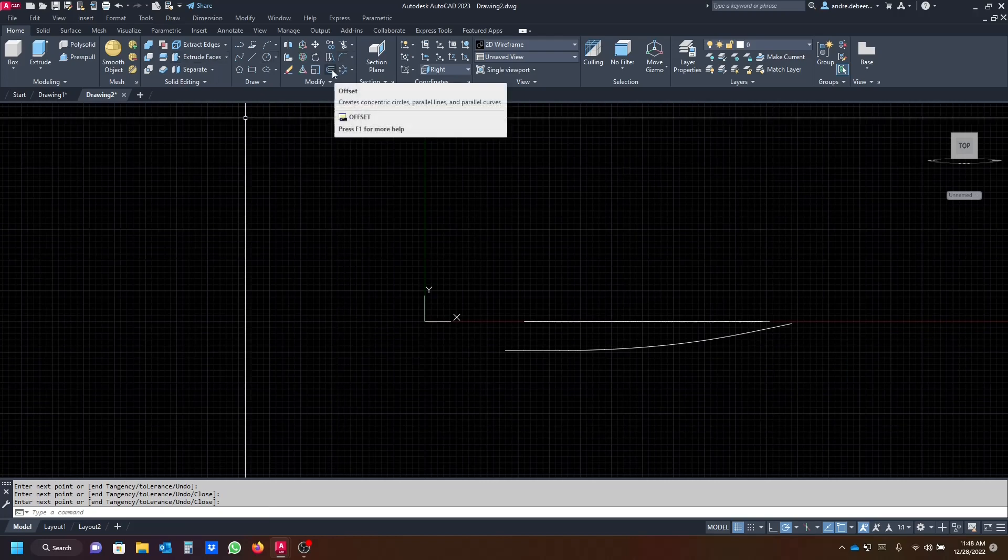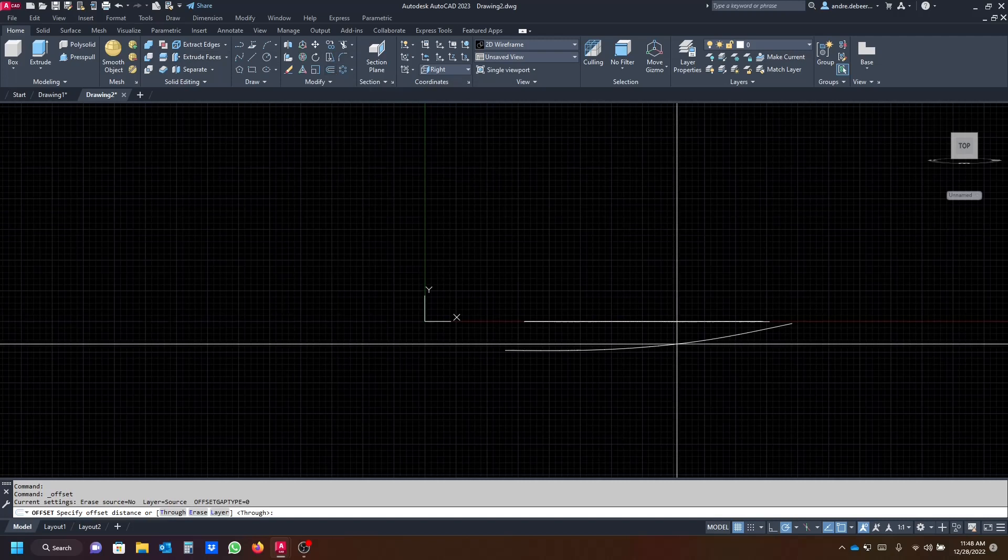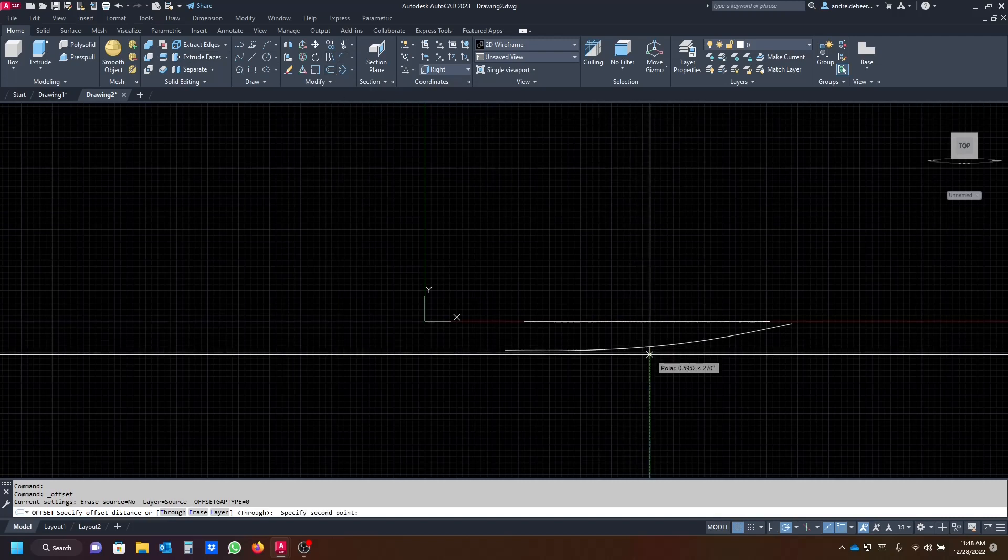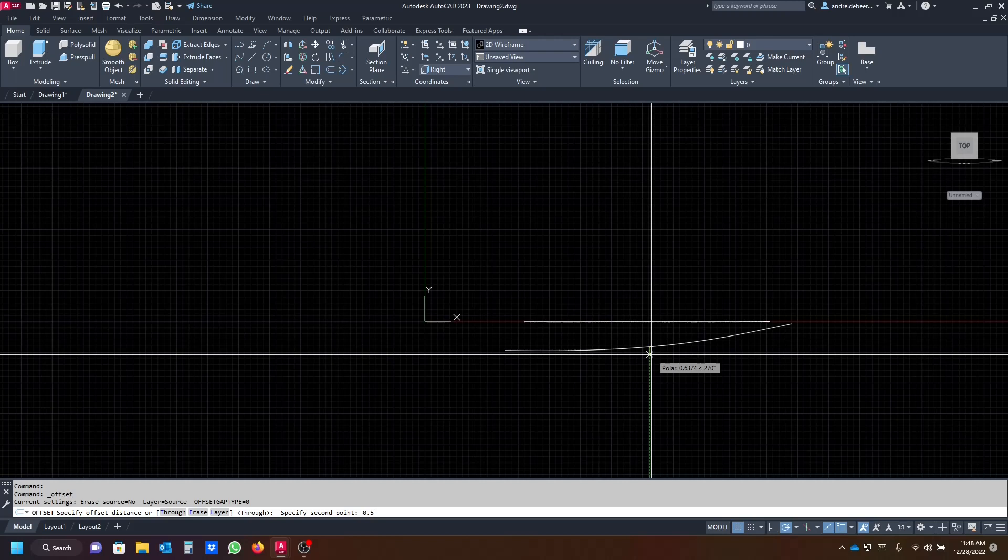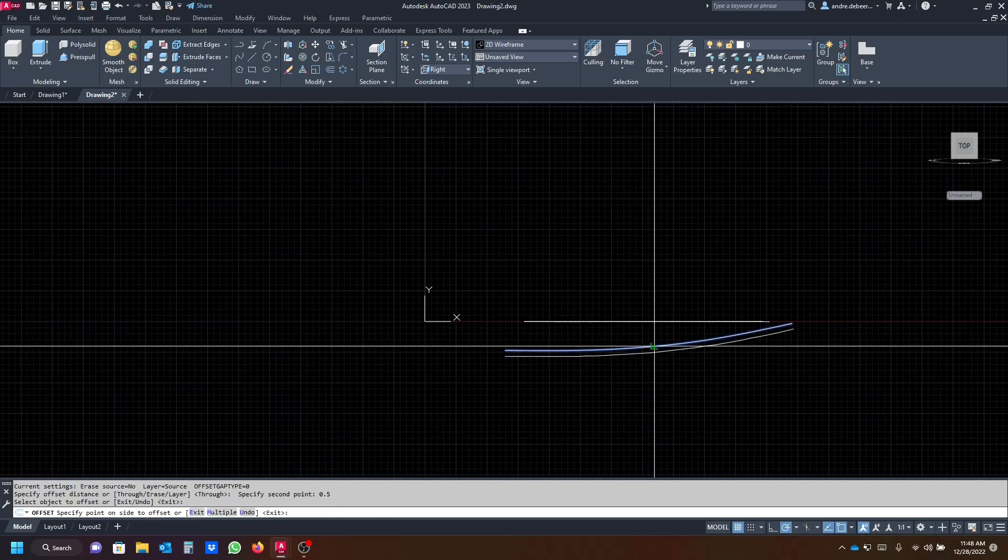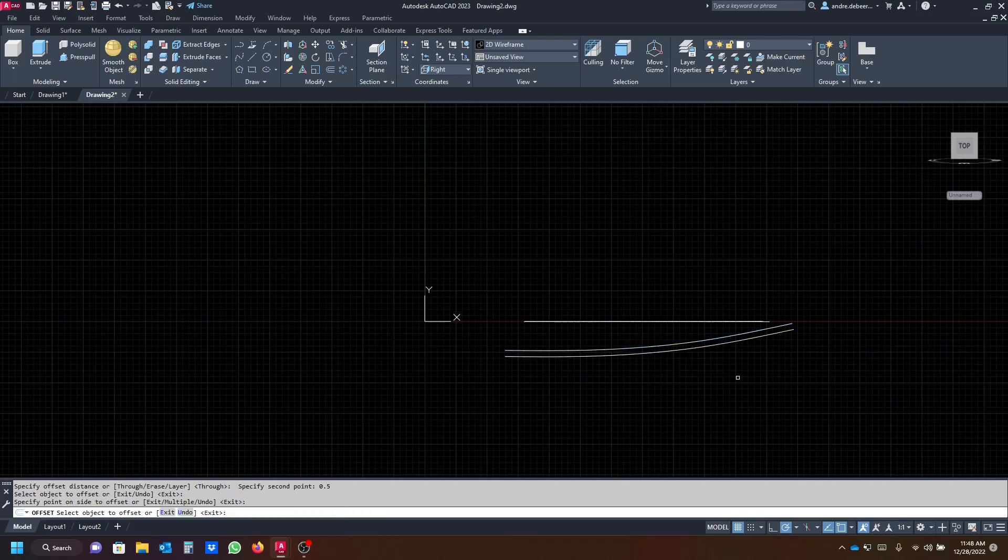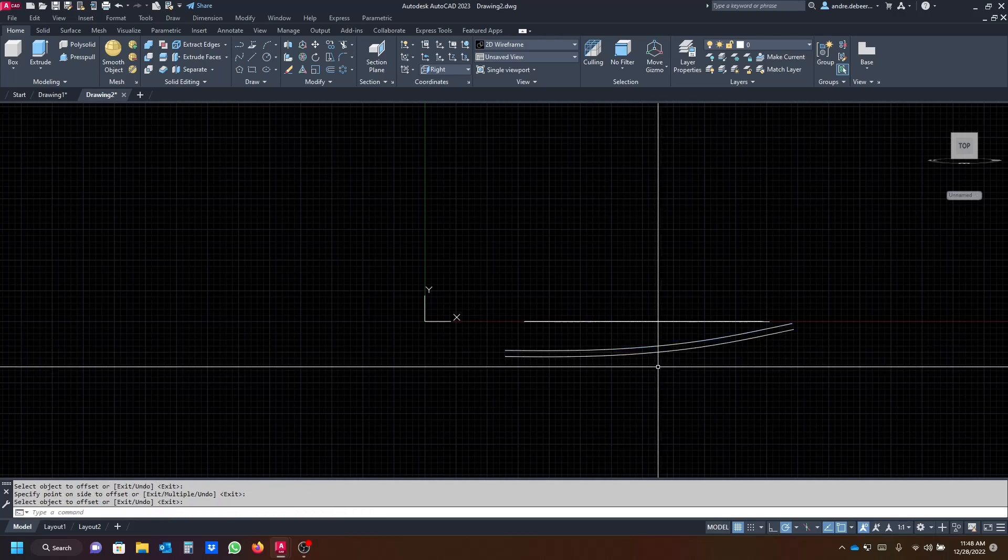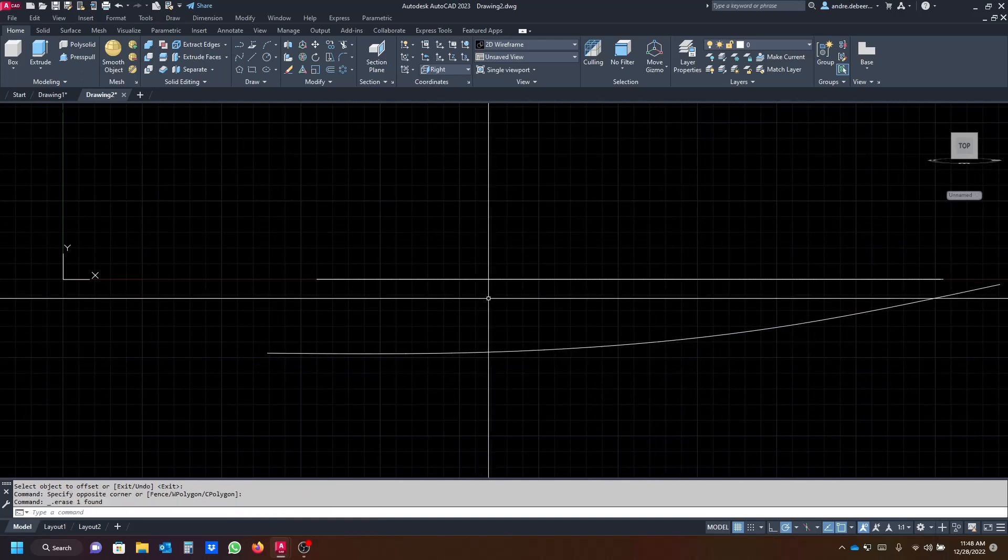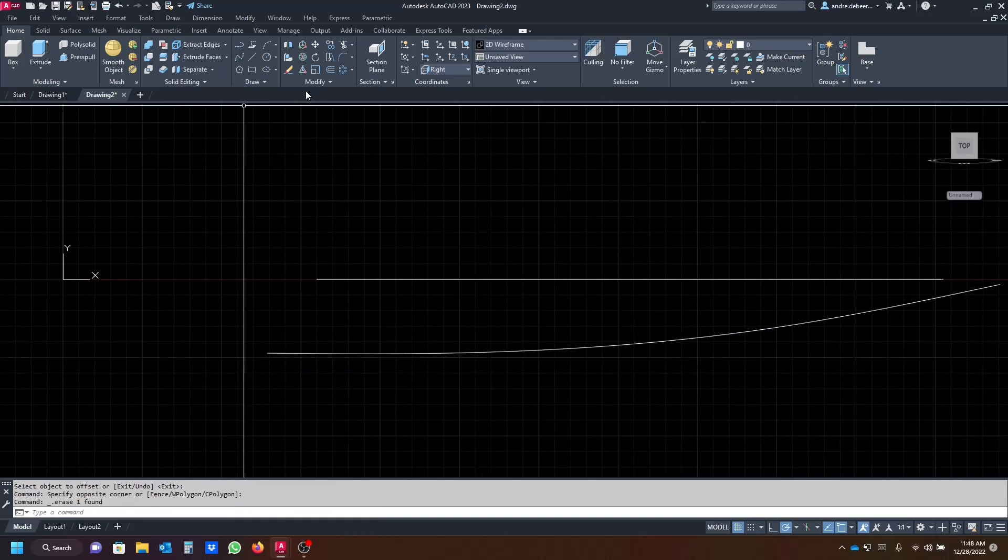And I'm gonna offset with about 0.5. This is just the thickness of the blade. Oh that's quite thick, so I'm gonna delete that one and just do another offset and make it 0.5.